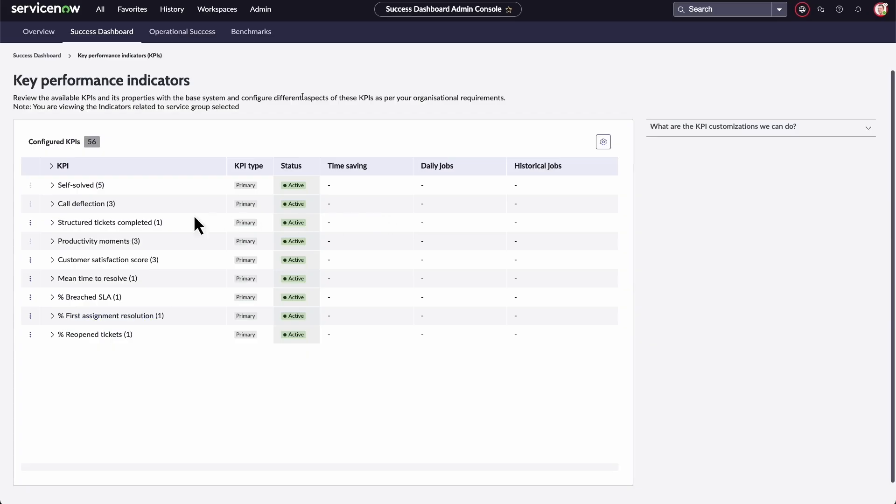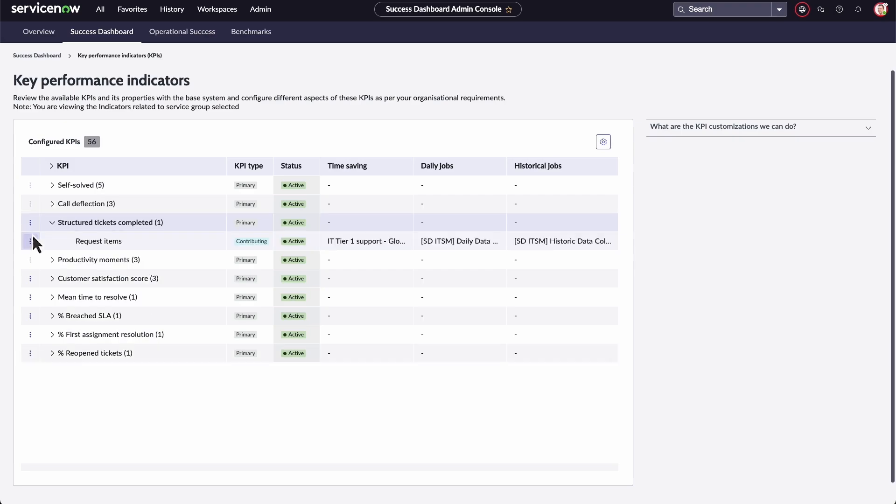When reviewing KPIs, you can add a contributing indicator, edit the indicator registry, add and edit time savings, and add more information.